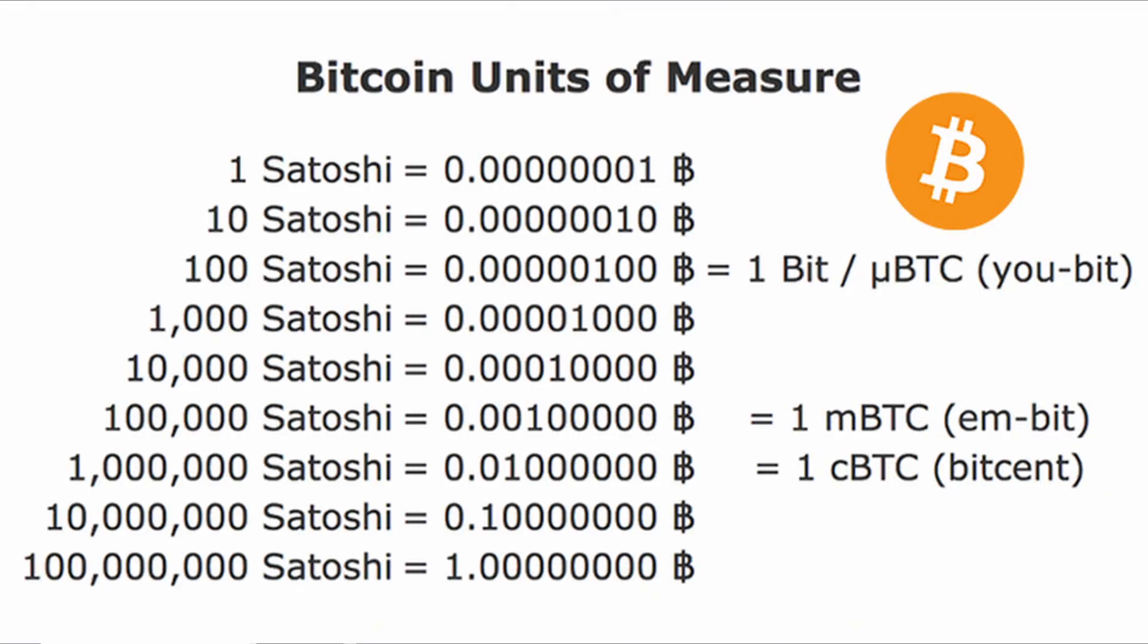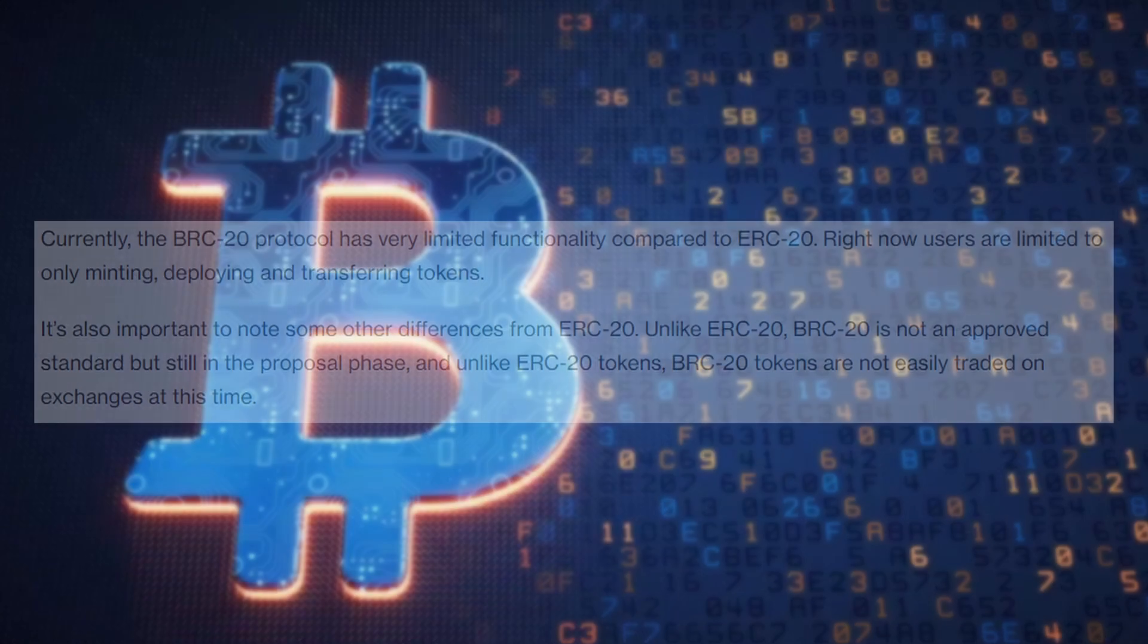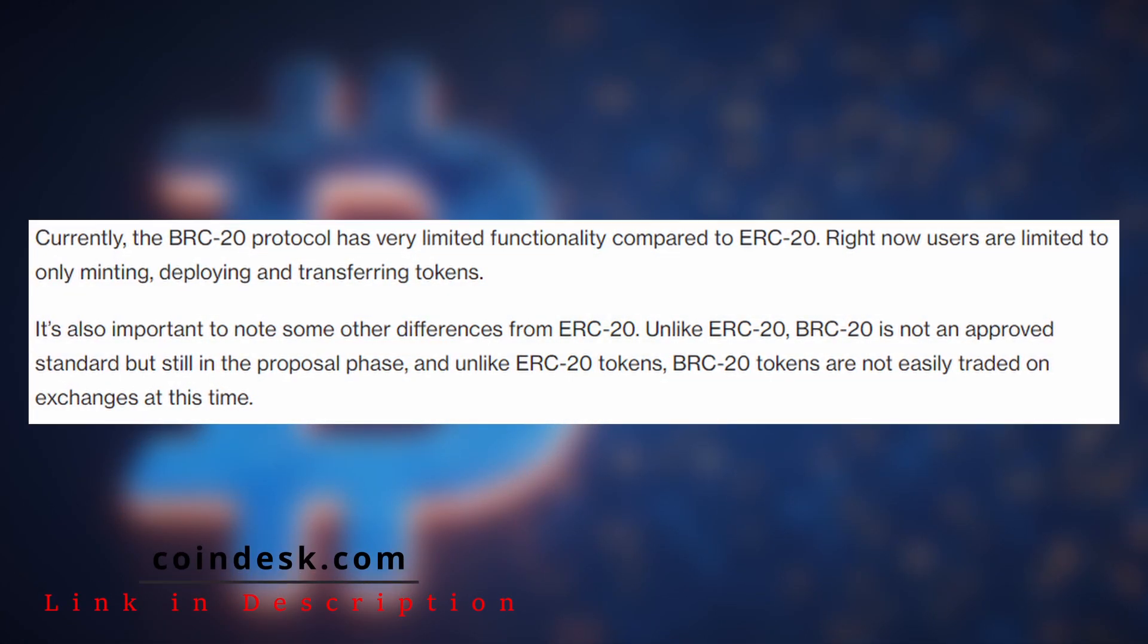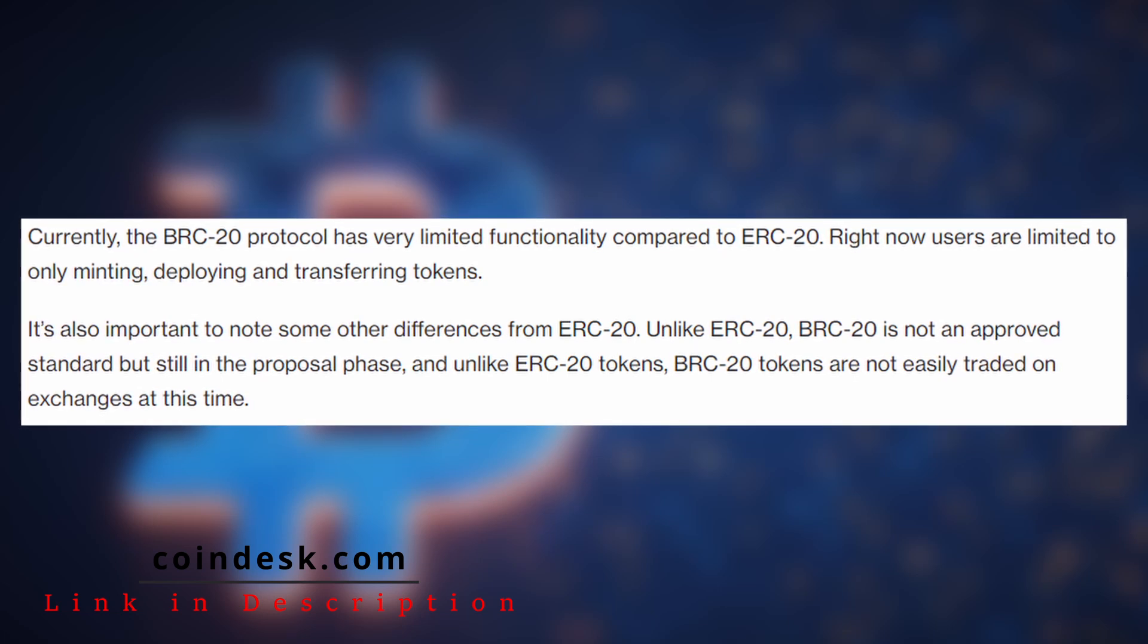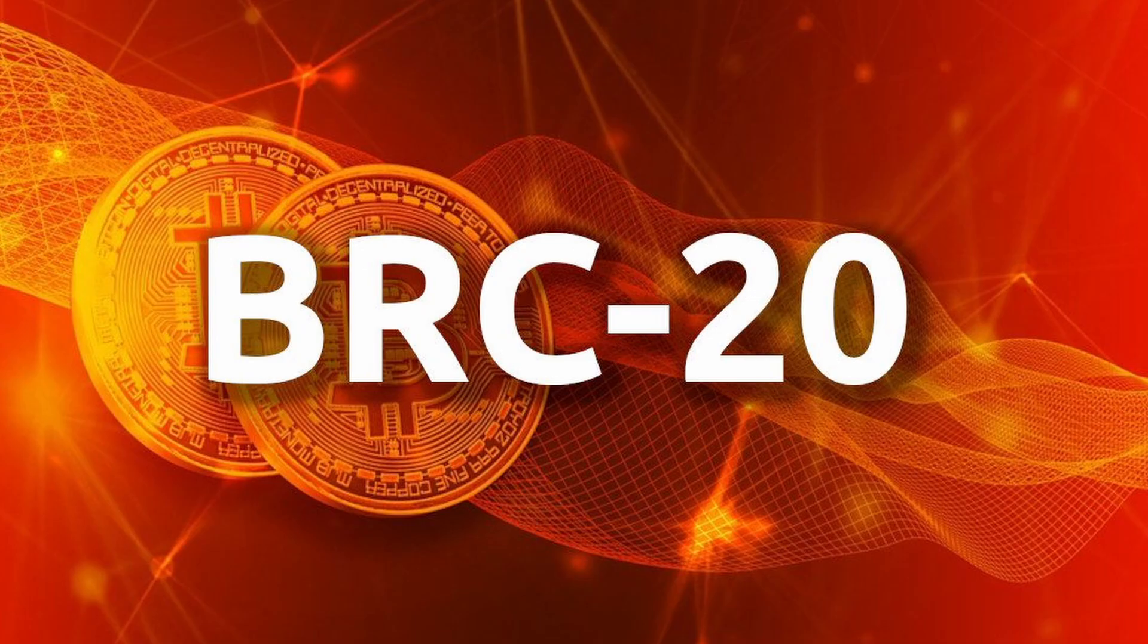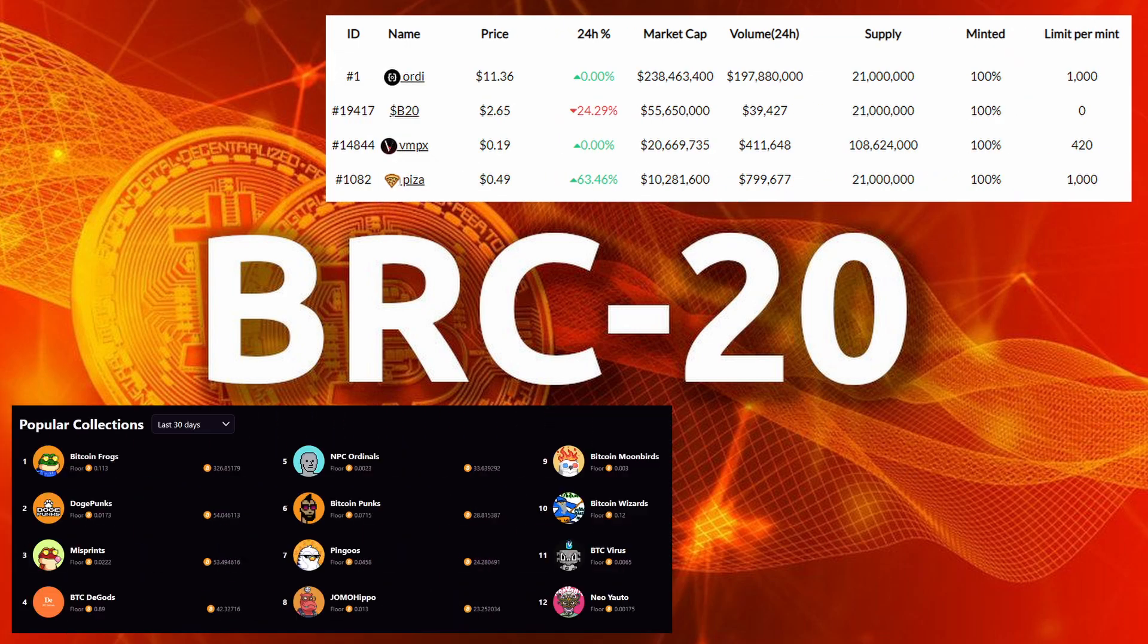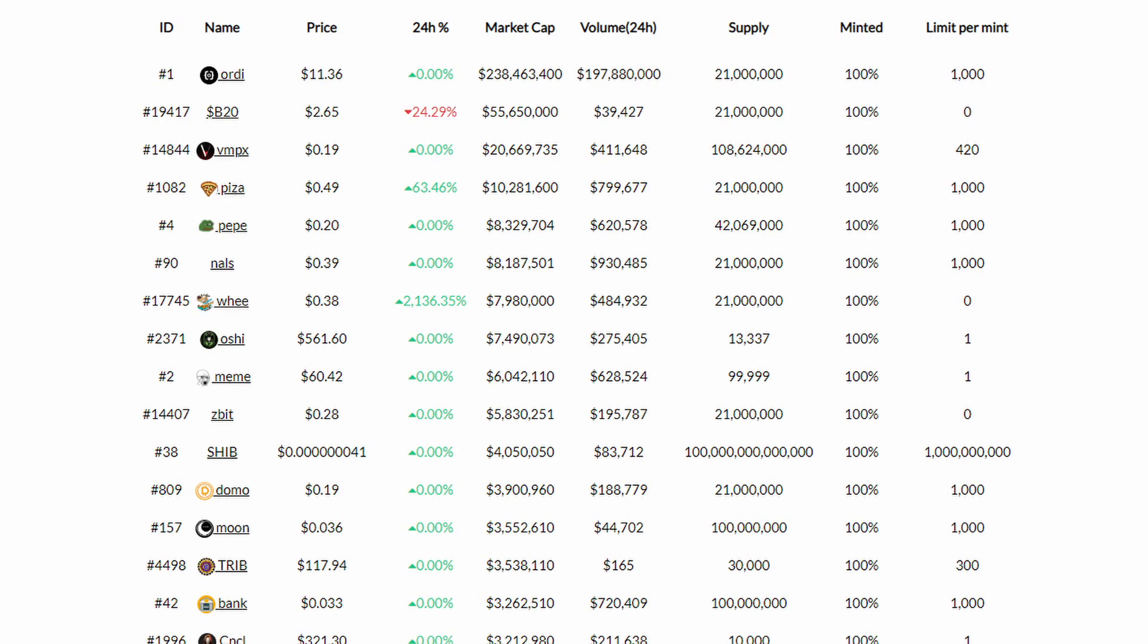The BRC-20 protocol is new and it's not yet an approved standard like ERC-20 and it still has some limited functionality. For example, currently users are only able to mint, deploy, and transfer tokens. There are two types of BRC-20 tokens: you got cryptocurrencies and then you got the ordinals themselves. ORDI was the first cryptocurrency token created with BRC-20, so it's one of the most popular. And of course PEPE and MEME are a couple of the popular tokens on BRC-20 as well.